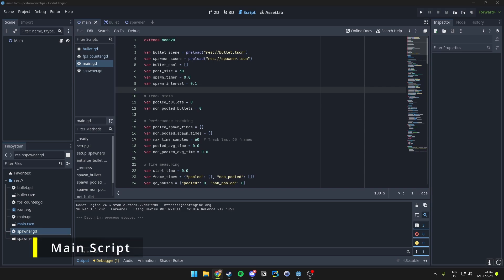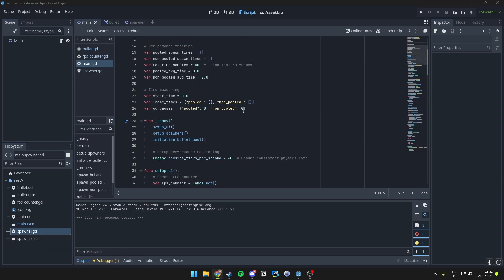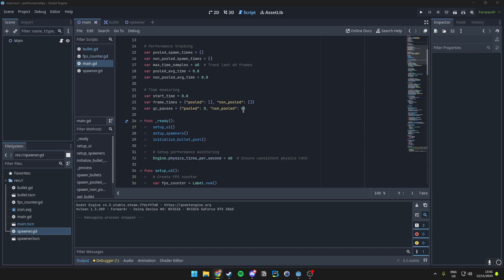In here we have our main script for this demonstration. This script handles spawning of two types of bullets, which are pooled and non-pooled bullets. Let's break down how this works, and I will show you what information we're tracking.